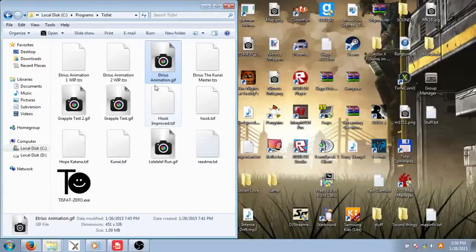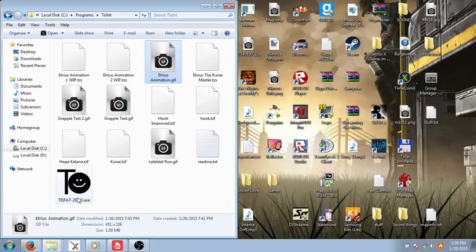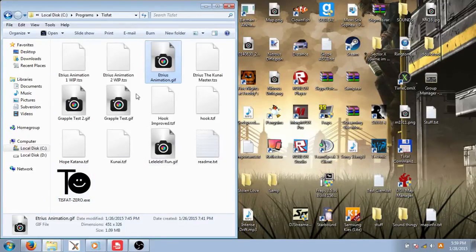Hello YouTube! I'll be teaching you how to use a program called TISFAT0, which is a more improved version of the old TISFAT.